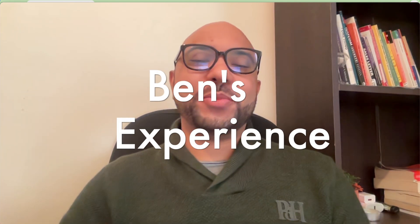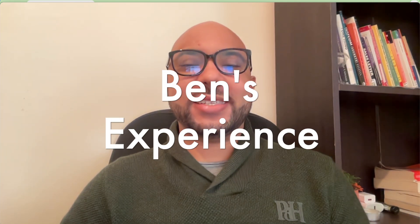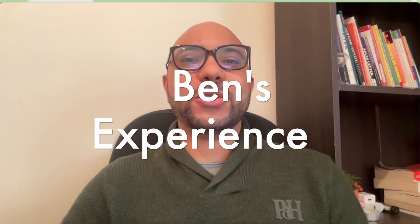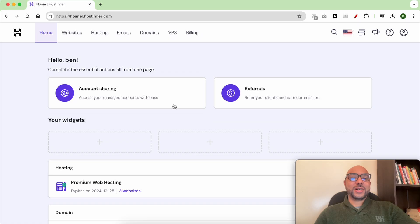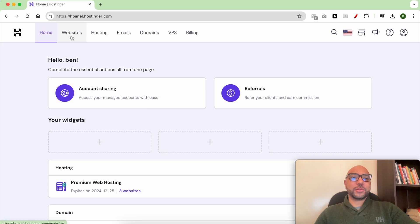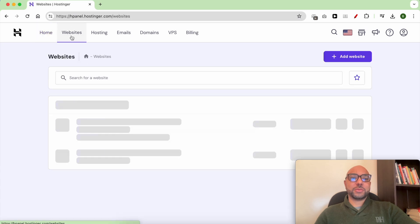Hey everyone, welcome to Ben's Experience. In this video, I will show you how to restore a website in Hostinger. Once you're inside your Hostinger account, click on Websites from the top.